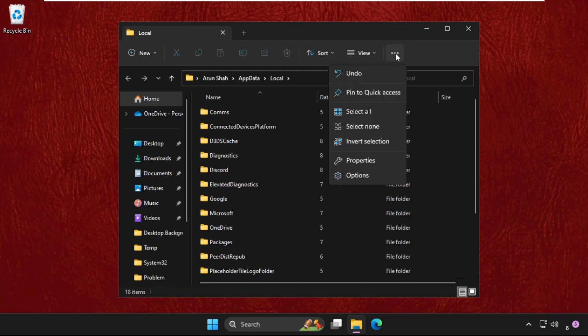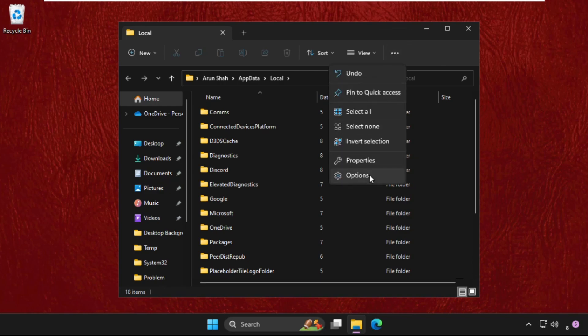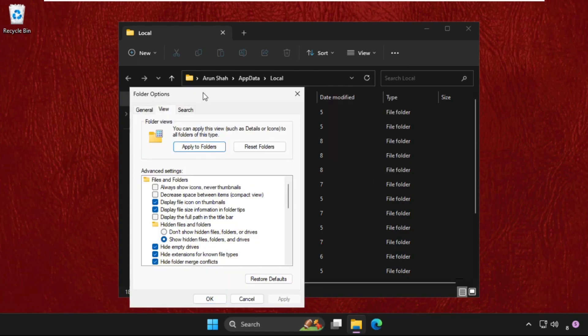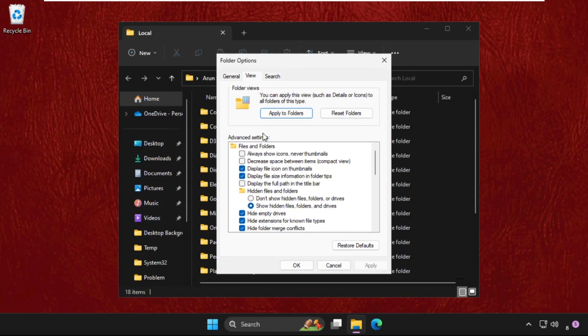Simply select the option 'Show hidden files, folders, and drives.' Once done, you will be able to see the Icon Cache file.